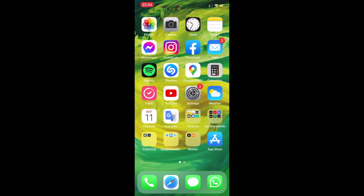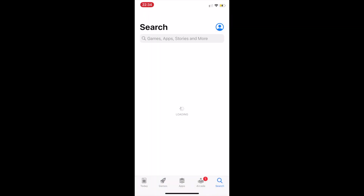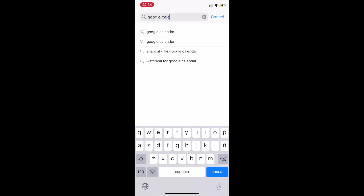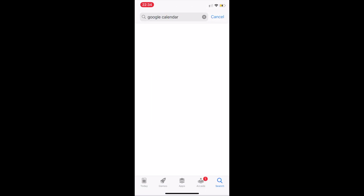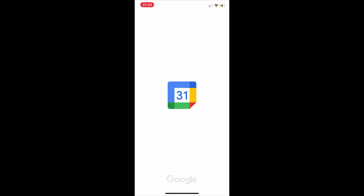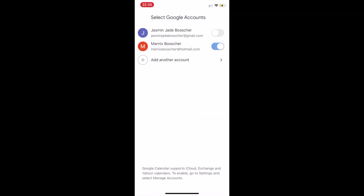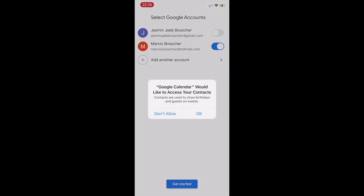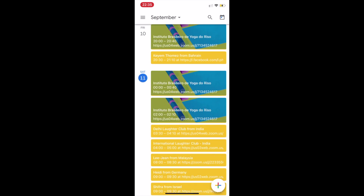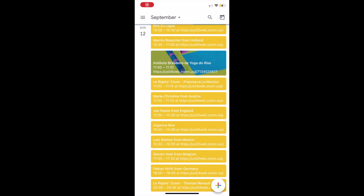Want to set up Google Calendar on your phone? Simply go to the App Store if you have an Apple device, or to the Google Play Store if your device runs on Android. Search for Google Calendar and download the app. Upon opening the app, log in to the same Google account as you use on your computer, and ta-da! You'll have access to the Google Calendar wherever you are.